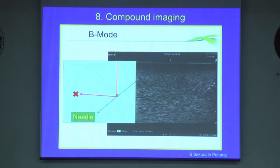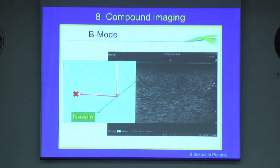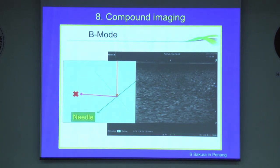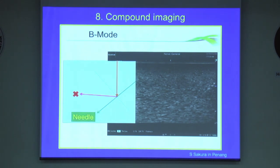As ultrasound technology has advanced, new imaging technology modes have been developed. These include compound imaging and beam steering. Traditionally, transducers send signals in a single line of sight — perpendicular from the probe head — and listen for the echo.